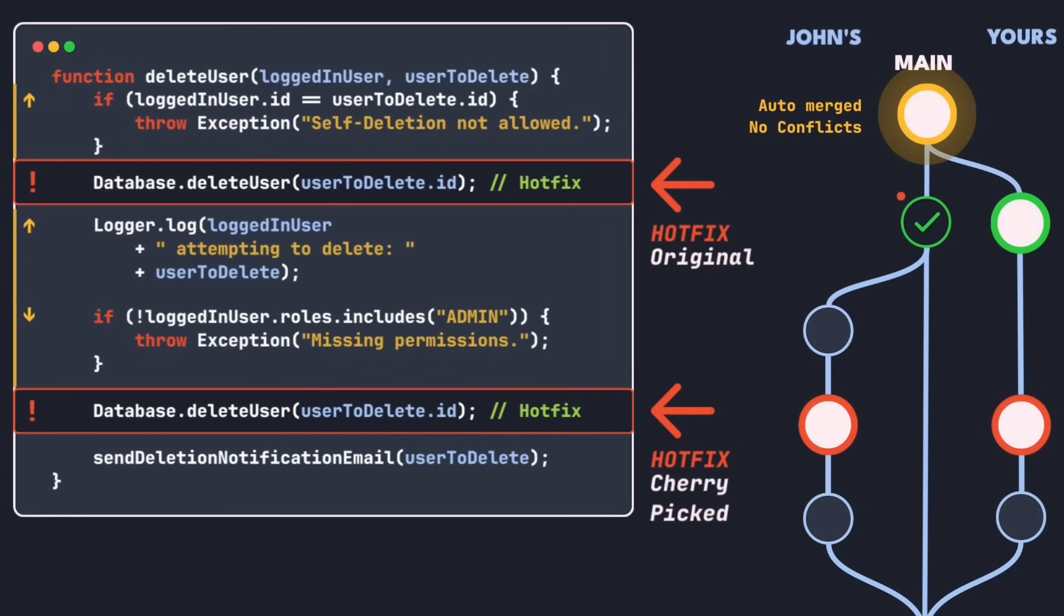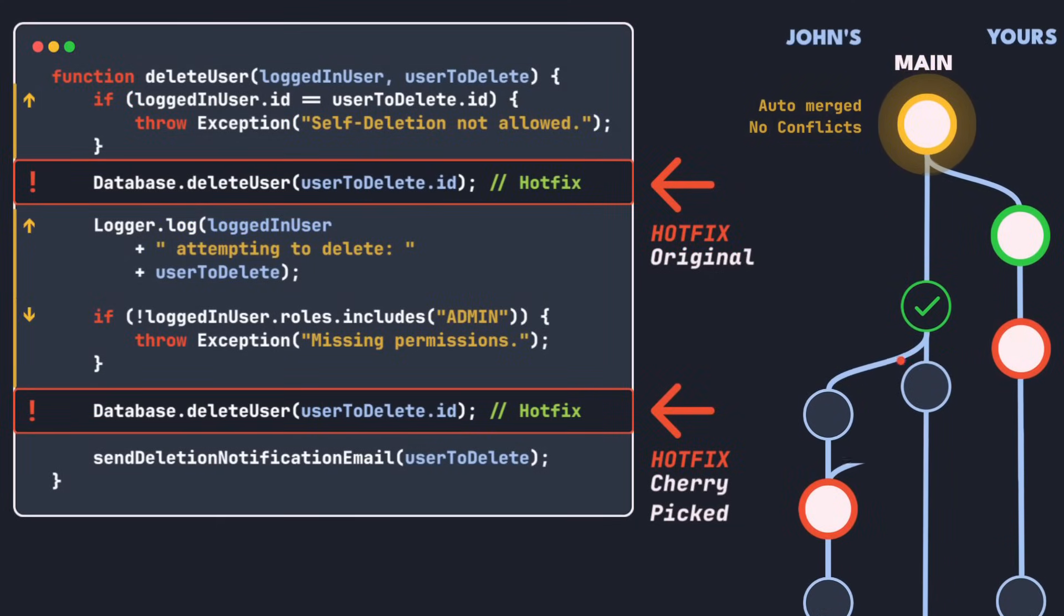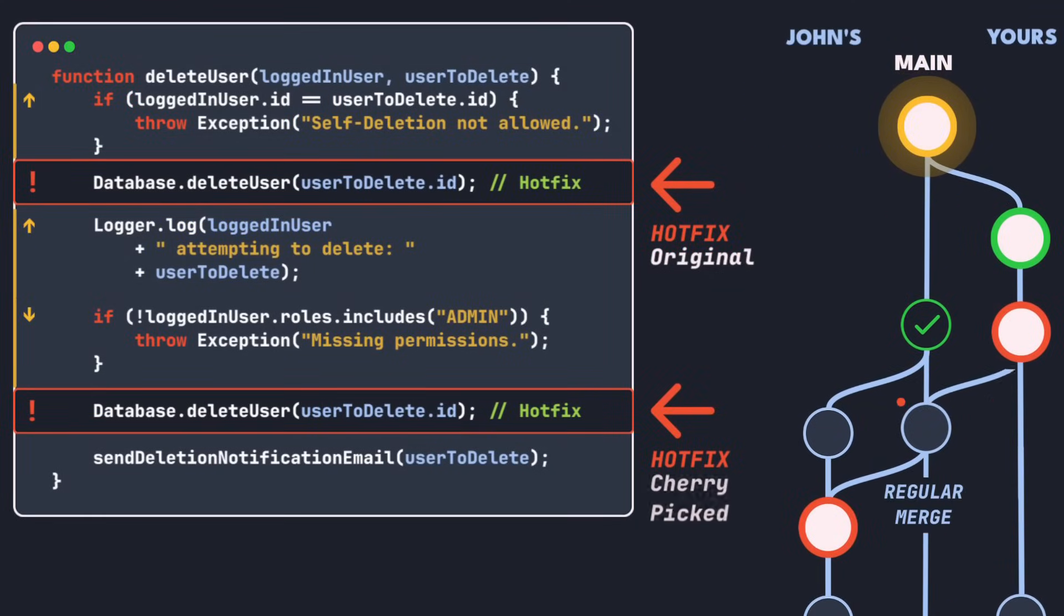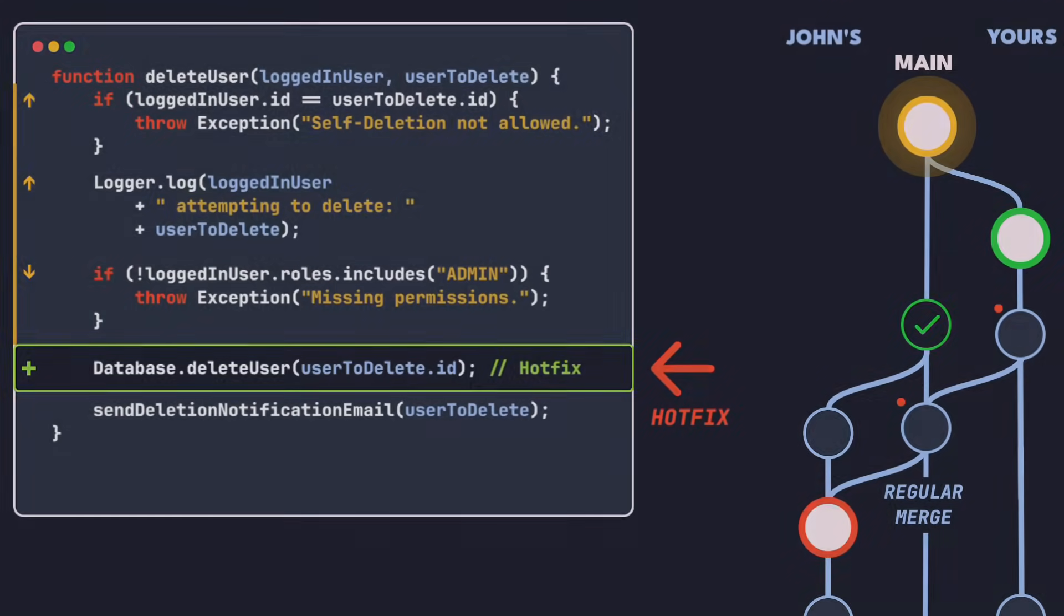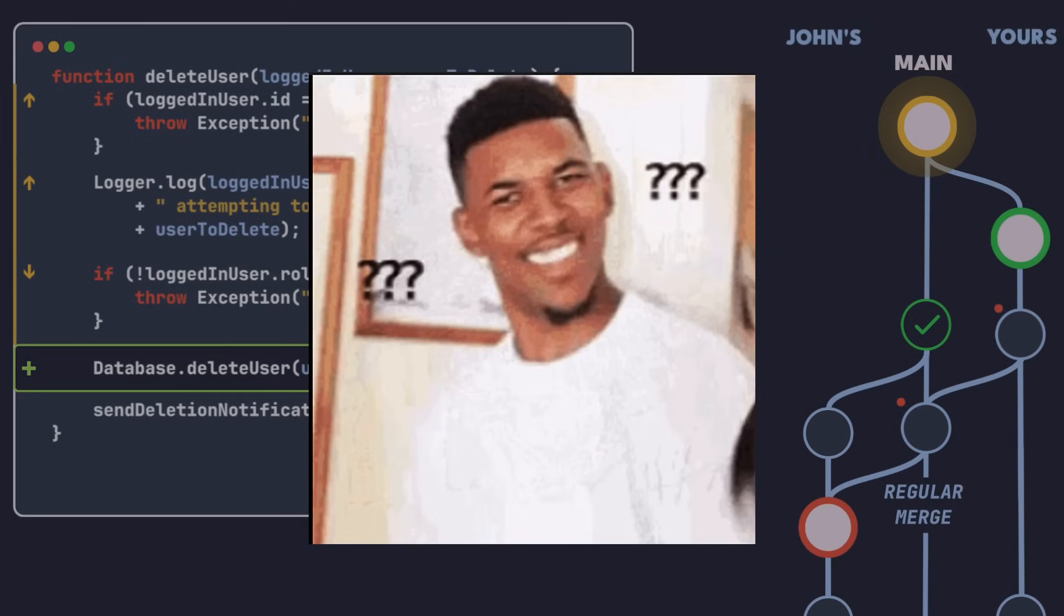This problem wouldn't have happened if we had applied the hotfix with a regular merge, as the relationship between the commits is always encoded there. So how do we fix this? And does this mean we should never use git cherry-pick?